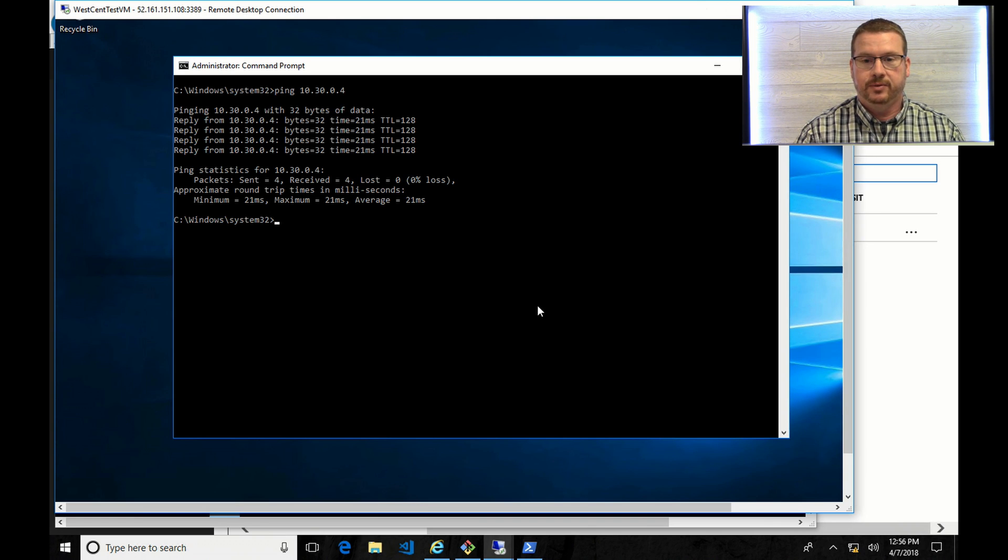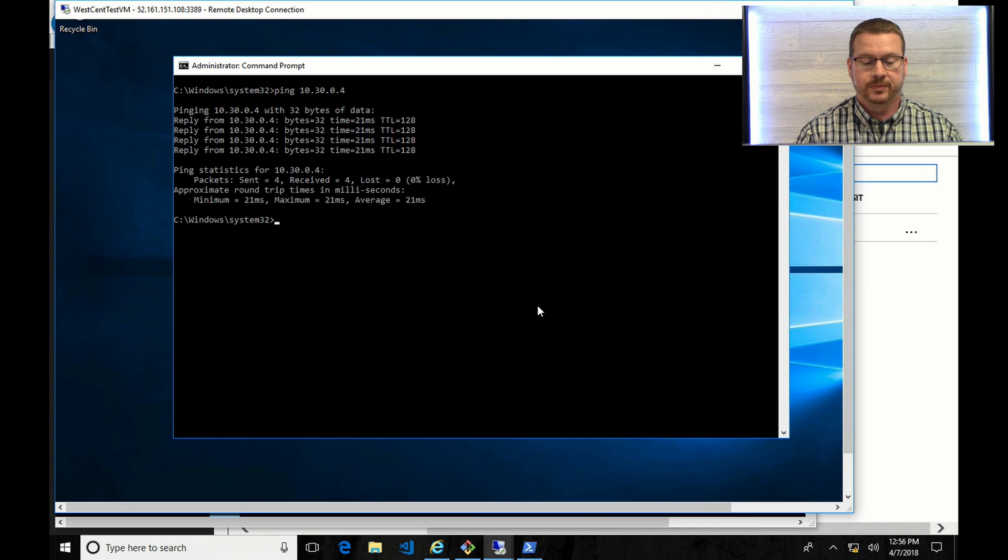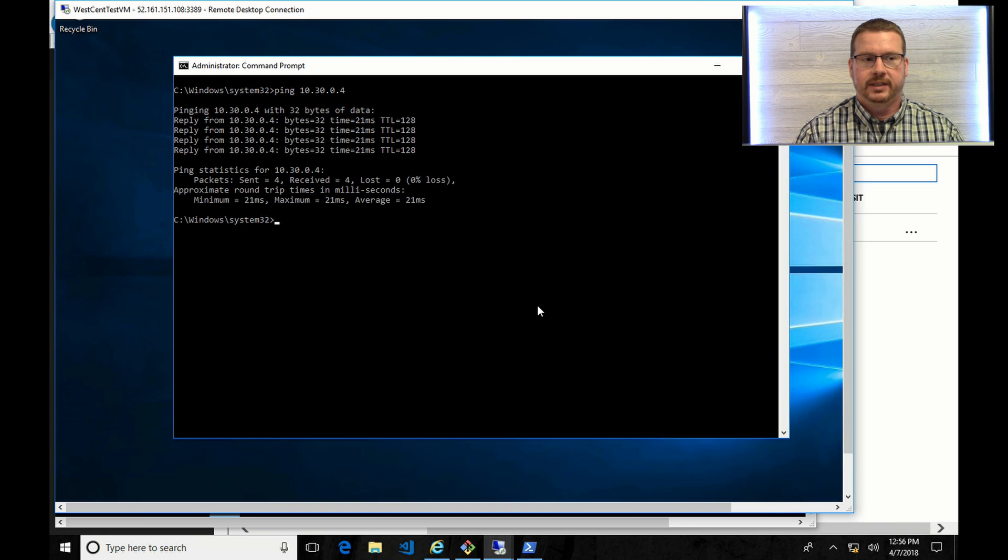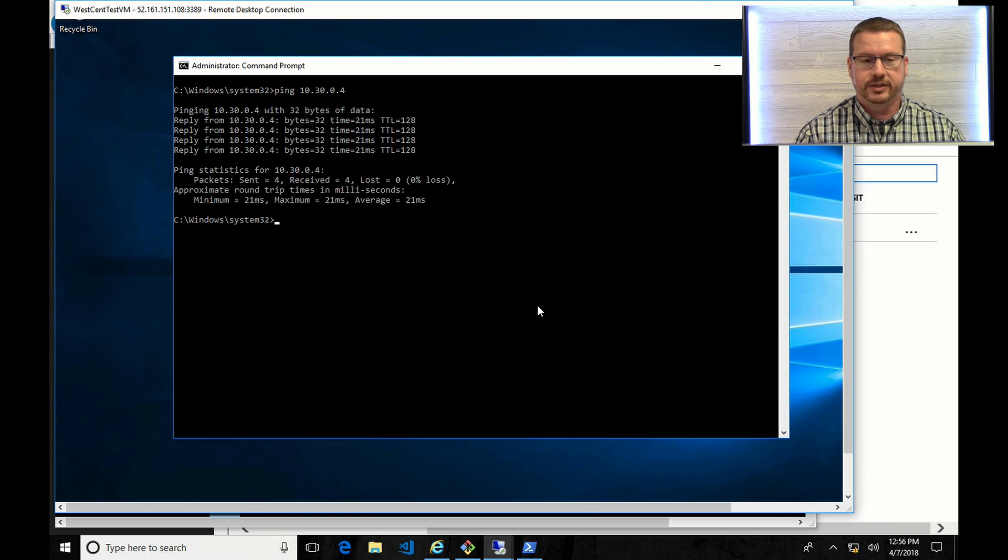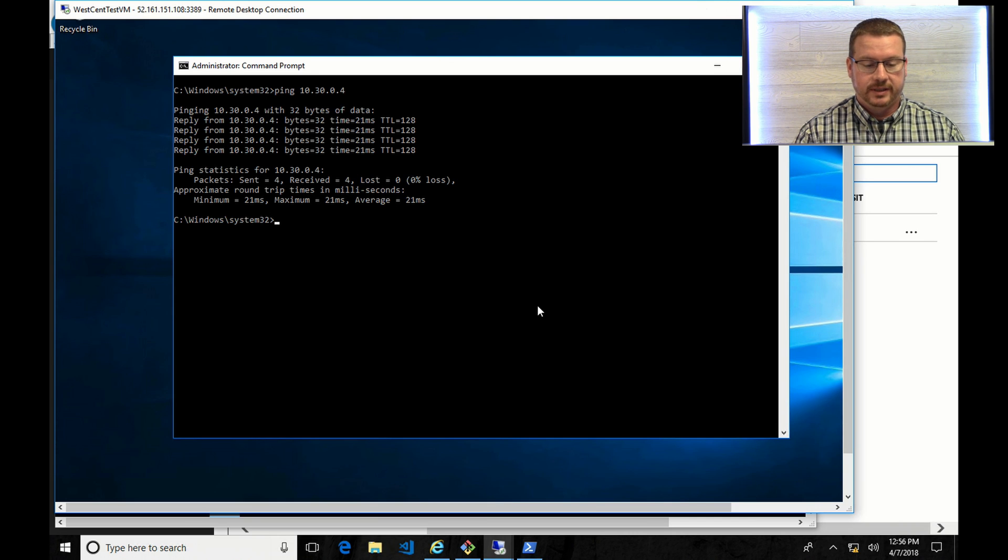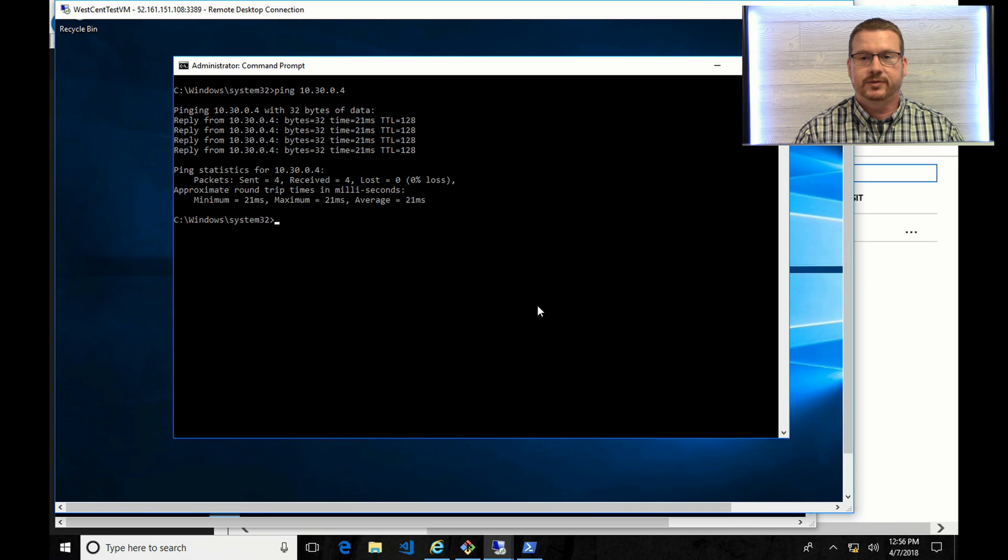A couple things to note. I did run into an issue with Windows Firewall. Of course, by default, that's not going to allow ping traffic to pass between two different subnets. So I had to disable that. And also it takes a few seconds for the VNet peering to get set and actually pass traffic. So it could take up to a minute or two. Don't be alarmed if you have problems initially trying to ping back and forth. Other than that, that's all there is to it. That's how you get VNet peering across multiple regions in Microsoft Azure. Thanks for watching.